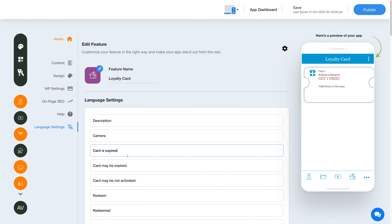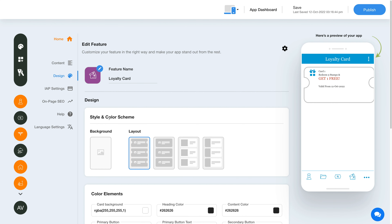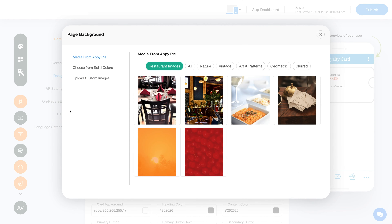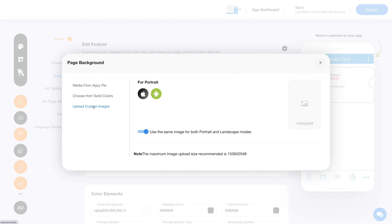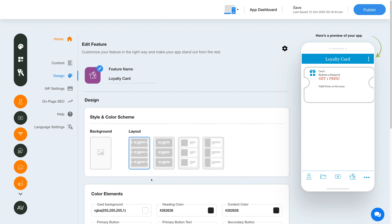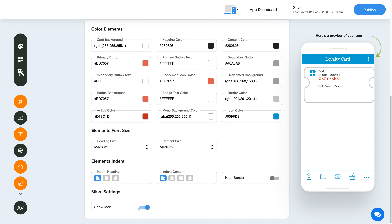Now let's change the layout and color scheme of your loyalty card feature. Click on the color palette icon to change the page style and color scheme. Click on the background icon and select an image for the background — you can choose an image from a library, a solid color, or upload your own custom background image. Next, select your desired layout from the options. From here you can set the page elements, color, font size, and indent. You can even hide borders or display the icon by enabling the respective toggles.